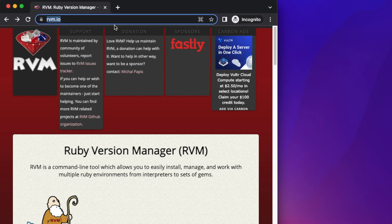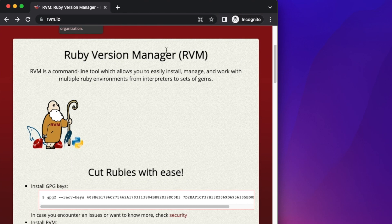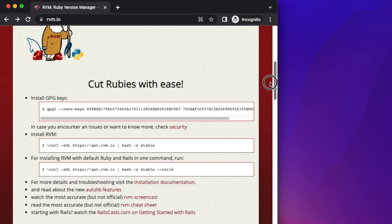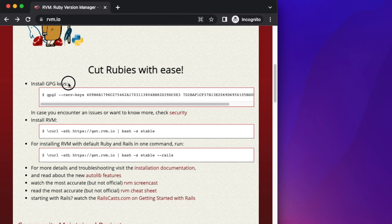Open any browser like Chrome and go to rvm.io. RVM means Ruby Virtual Manager. To install RVM, scroll down a little bit and you will find a long command line.